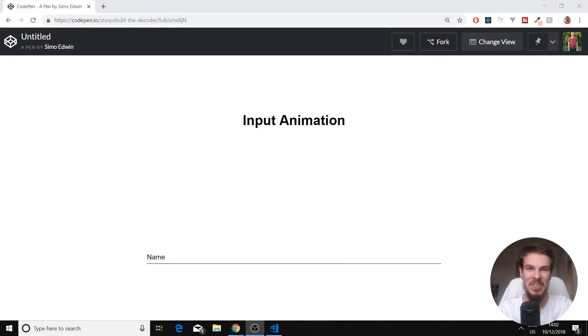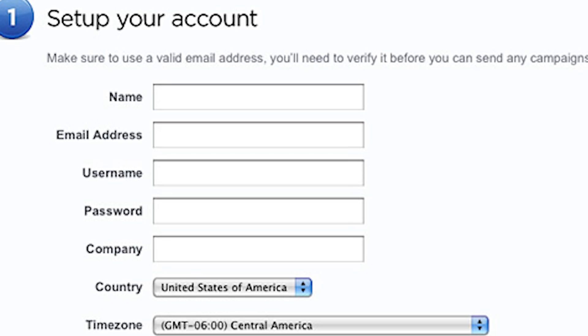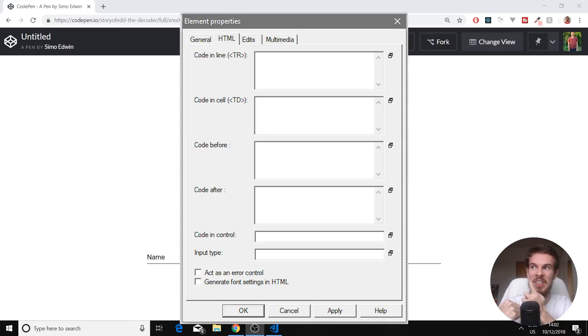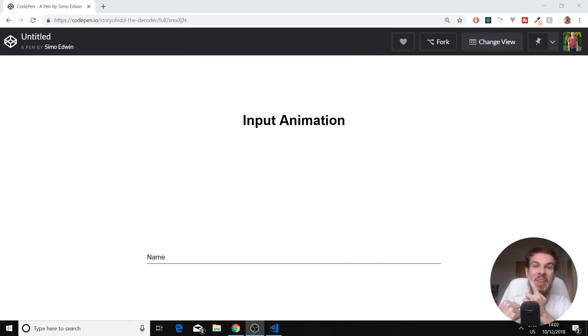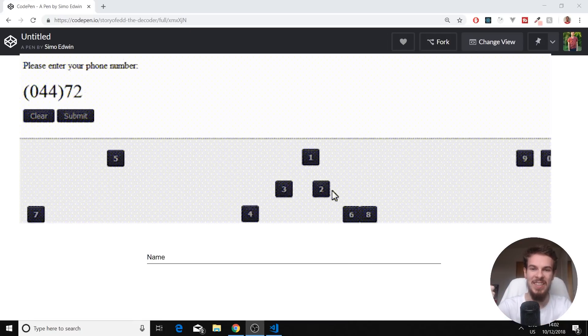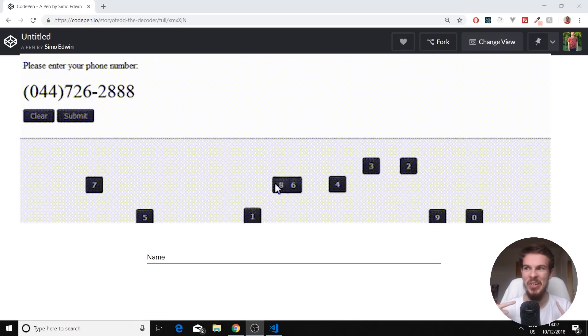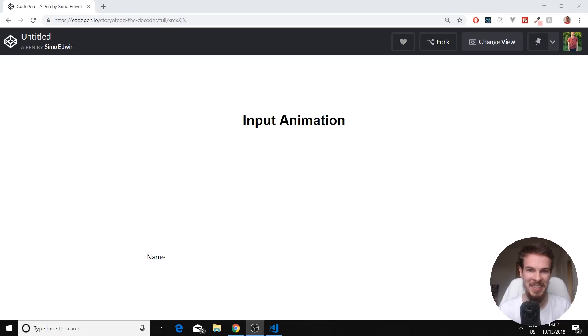Welcome back! Aren't you tired of seeing inputs like this? This? Or this? Well, fear no more, because in this tutorial we are going to learn how to do this one.